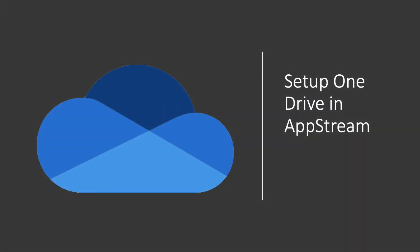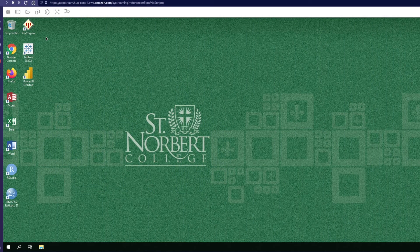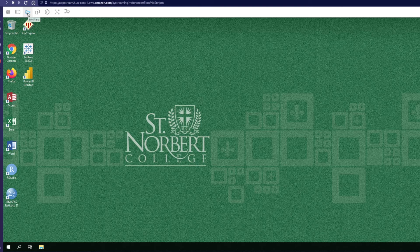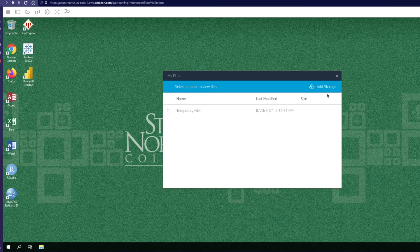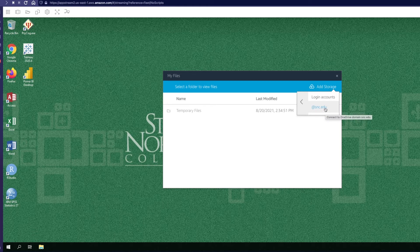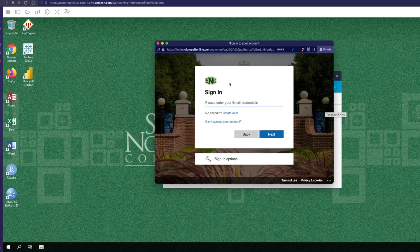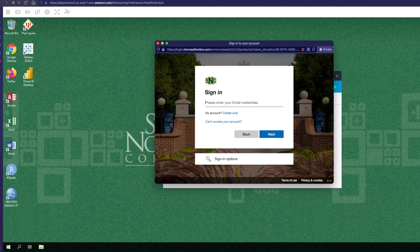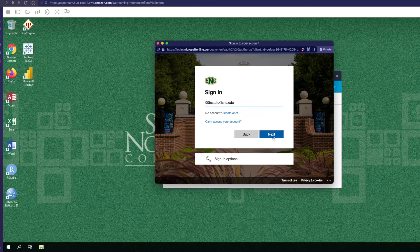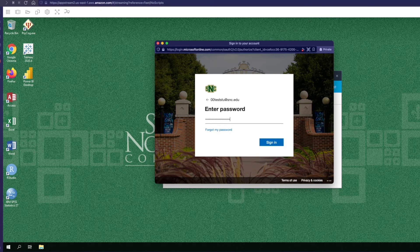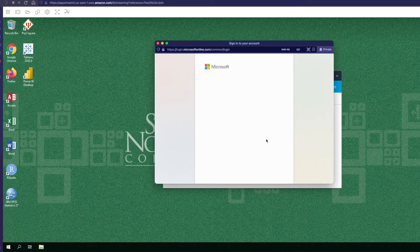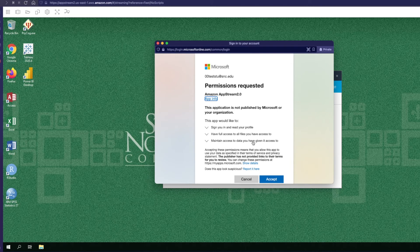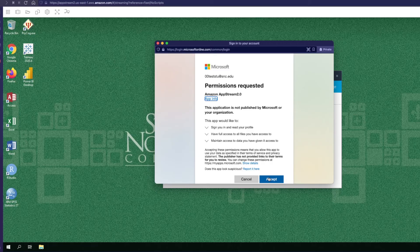To add OneDrive to AppStream go ahead and click on the folder icon in the top menu bar up here. Then click Add Storage, select OneDrive, then select Add SNC.edu. In this sign-in screen type in your email address, then Next. Then you'll be prompted for your password. Select Sign In and then you'll see that OneDrive would like to read from and write to AppStream. Go ahead and click on Accept and then you'll be able to use OneDrive in AppStream.